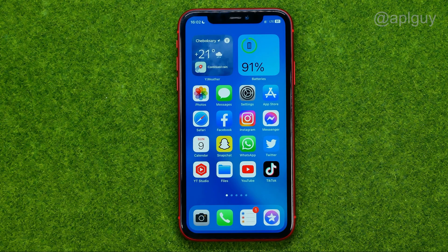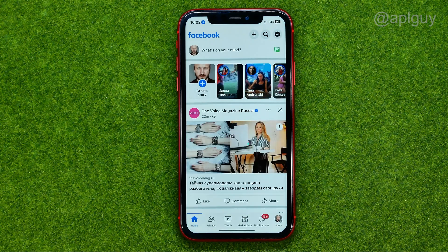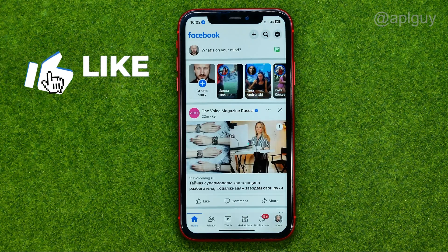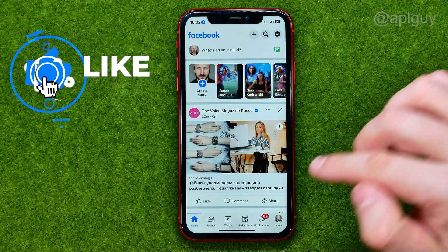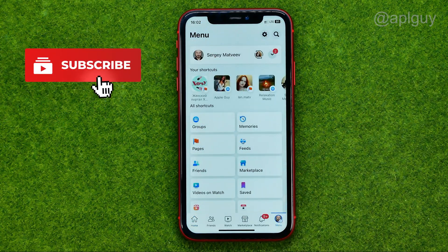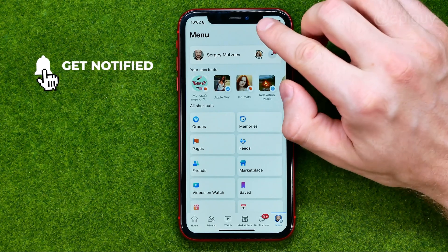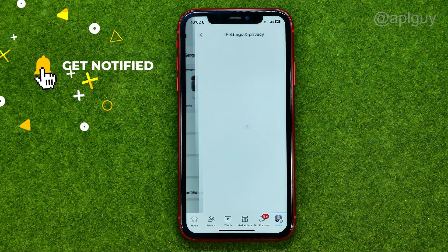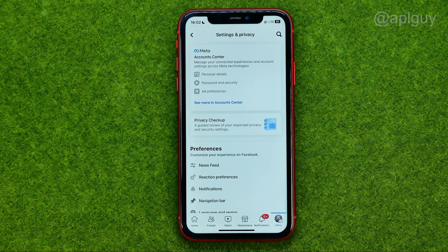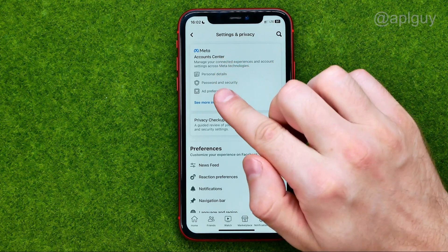So let's get started. First off, open up the Facebook app, after that go to menu, then tap the gear to open up settings, and then we need to go to Meta Account Center.